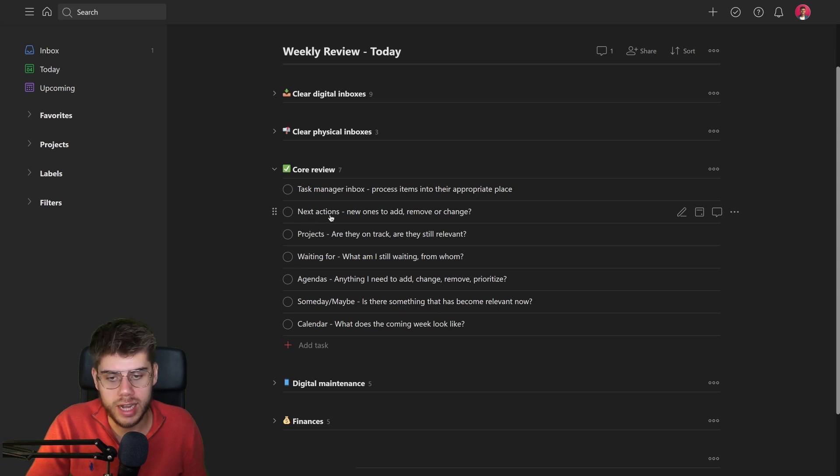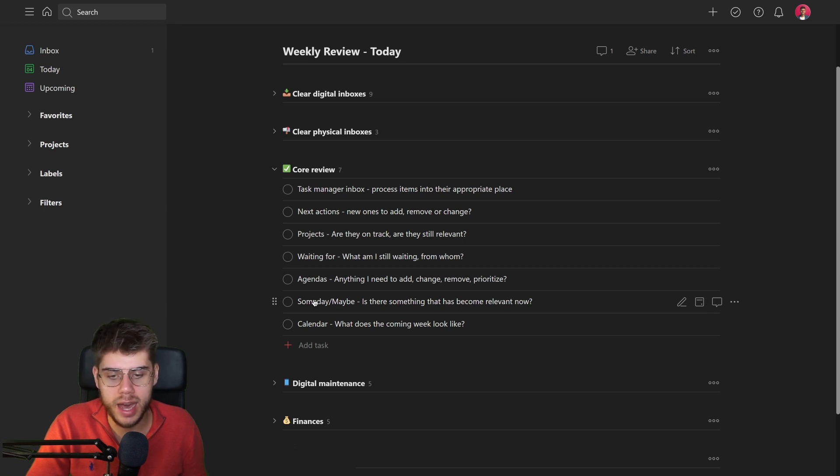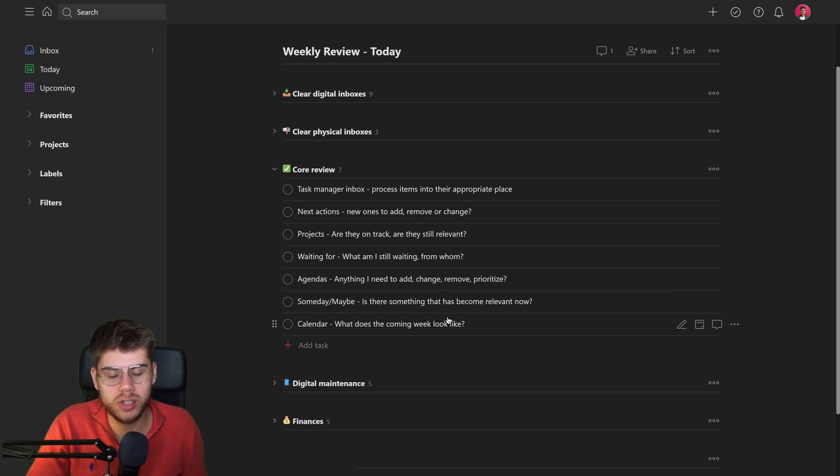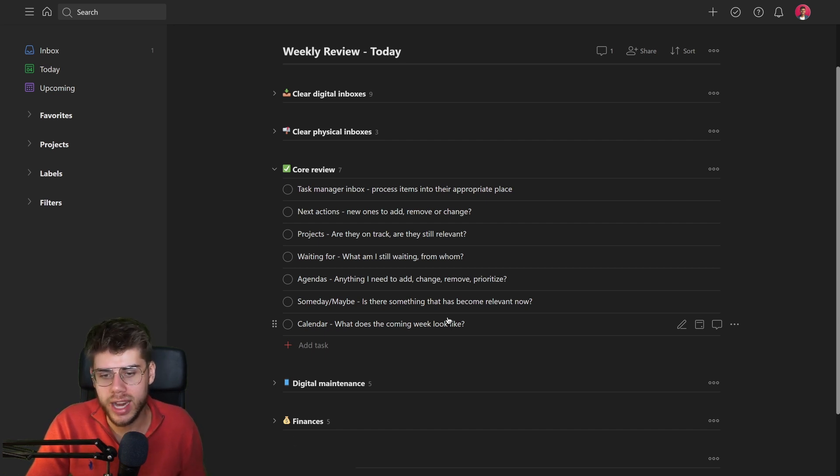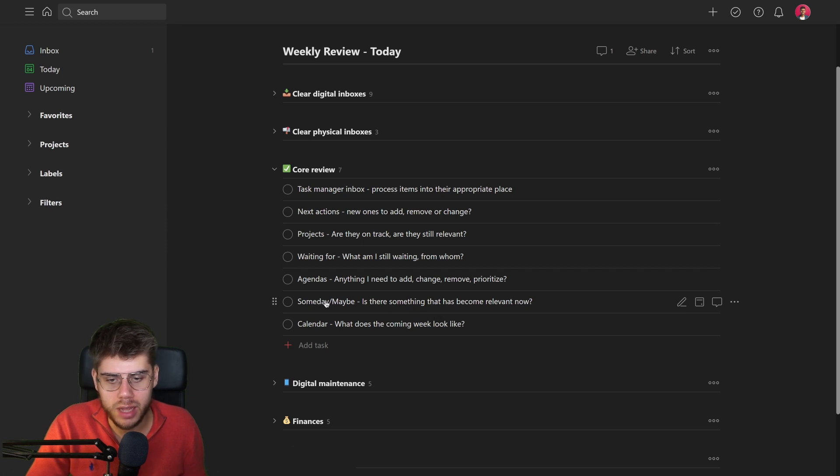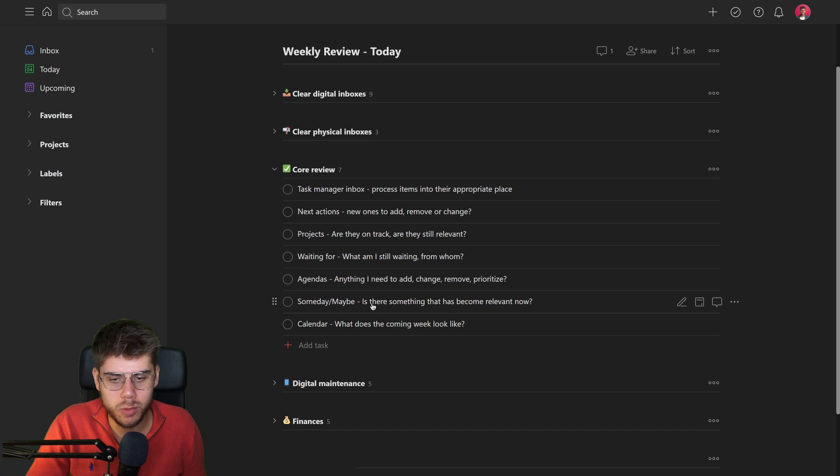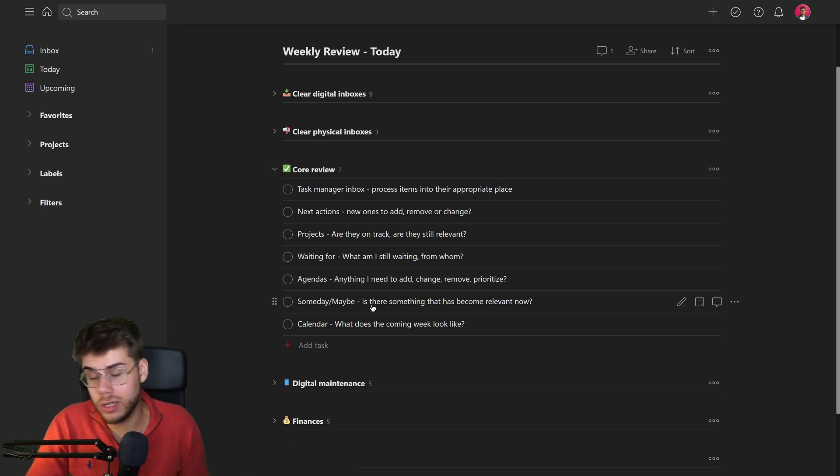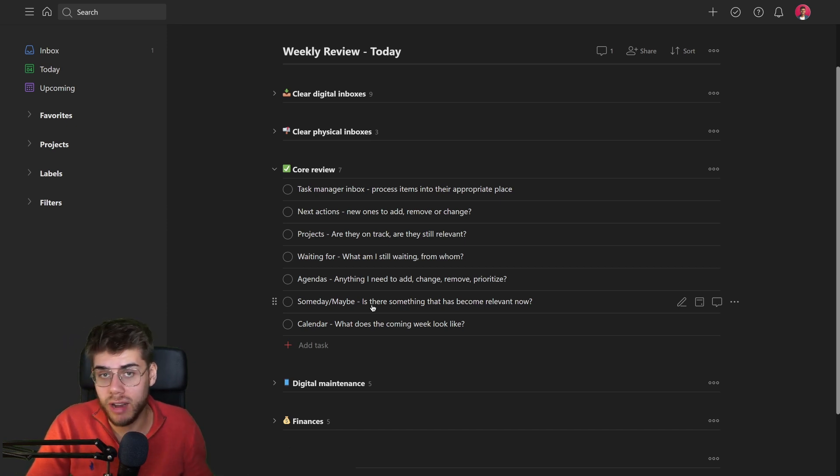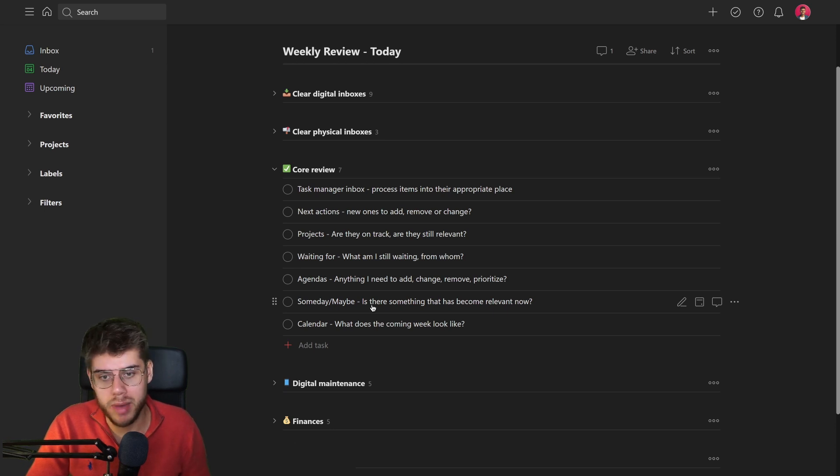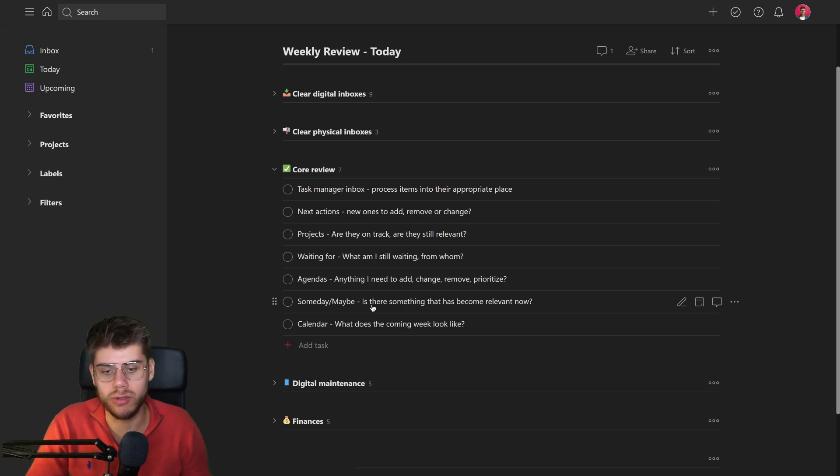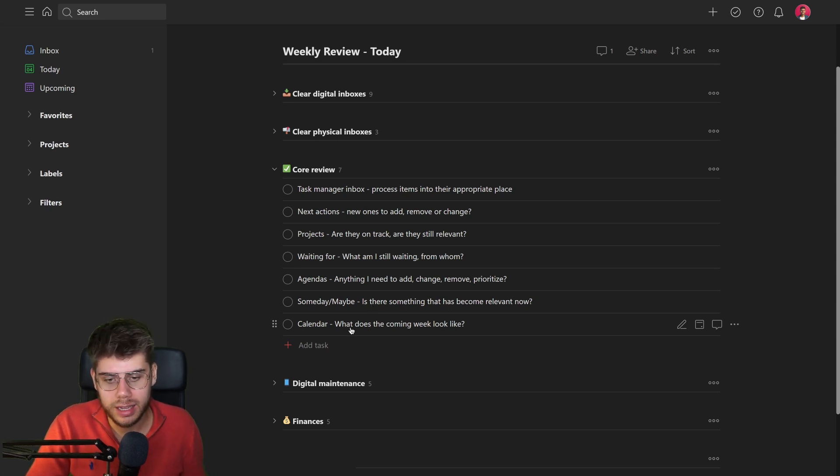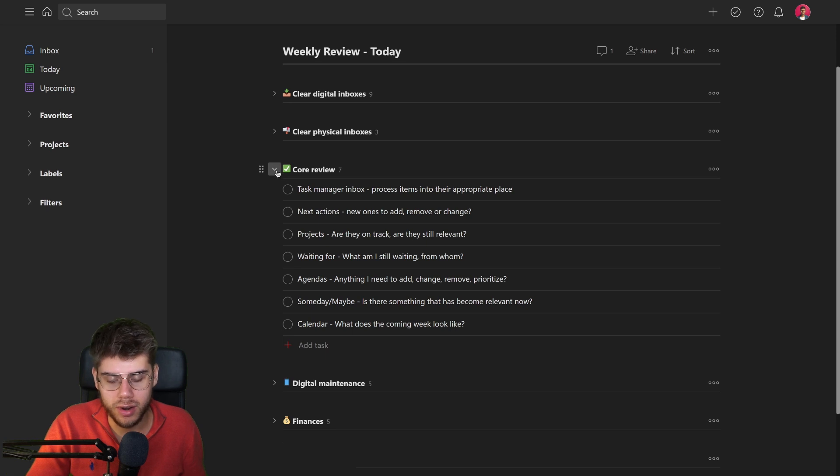Same goes for next actions, projects, waiting for agendas, someday maybe items. And most of them have these instructions or questions associated with them to trigger you to think about them in the right way. For example, for the someday maybe list, what you're trying to establish here is whether there's something in there that, while it wasn't relevant in the past, may be relevant now. And if yes, process it as such by creating a new project or action or whatever it is out of that that you will action on soon as the next action. Calendar is also part of this.